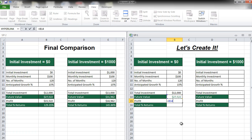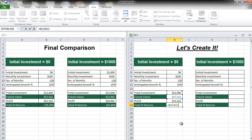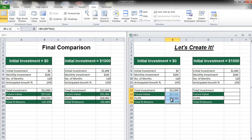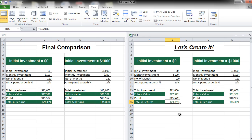Let's now calculate the profit: equal to final value minus the initial investment. So we get a profit of $15,522. To calculate the percentage returns, you simply take your profit divided by the total investment, and it gives you the percentage. Similarly, for the second scenario, I am simply copy-pasting these values here and changing the initial investment from zero to $1,000. I will also copy all these formulas directly, so that my new values are generated. Now you see that from 129.35% we are getting a total percentage return of 145.86% with the additional $1,000 investment in the beginning.